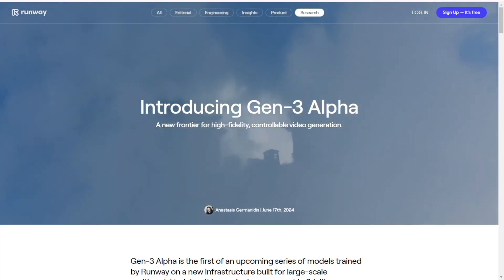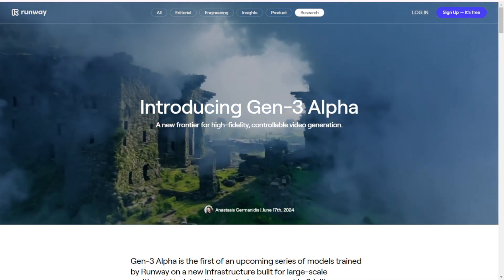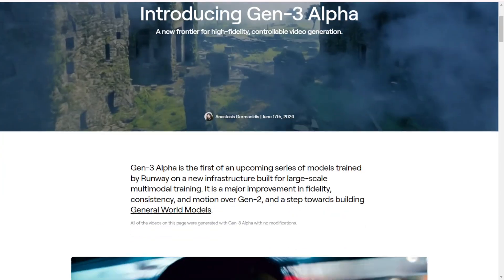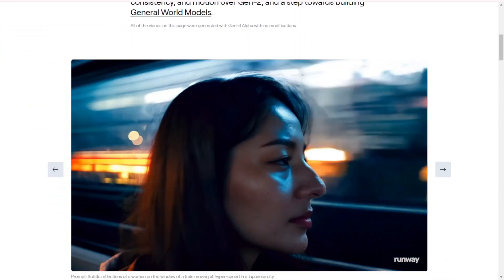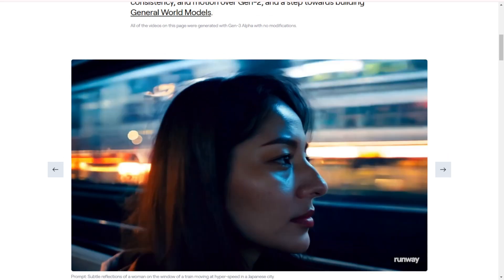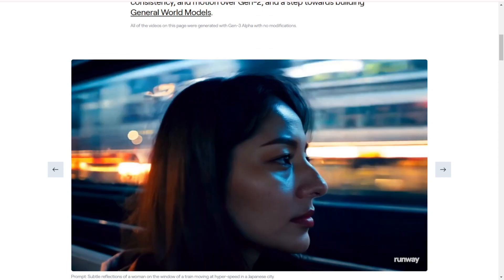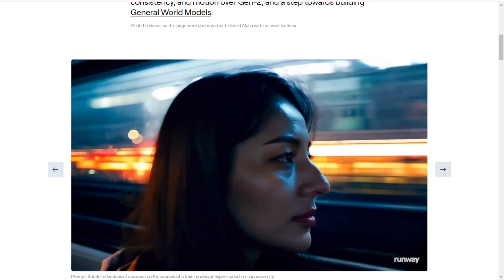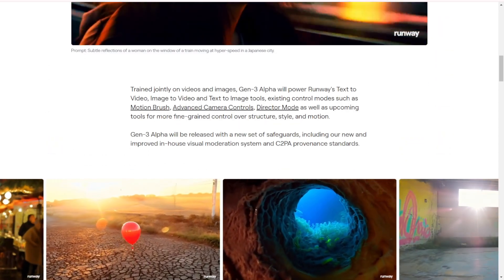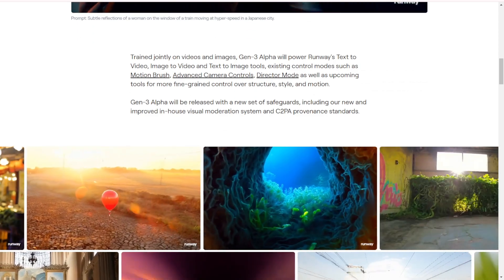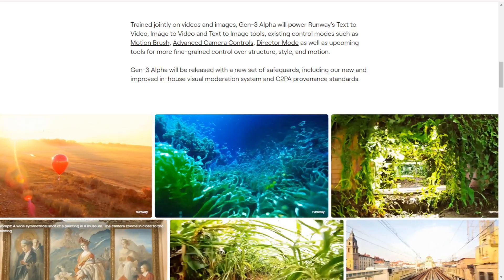What is Gen3 Alpha? It's the first model in a new series from Runway, designed for high fidelity and controllable video generation. This model is a significant upgrade over its predecessor, Gen2, bringing major improvements in fidelity, consistency, and motion. It's a big step toward creating general world models capable of understanding and generating complex dynamic scenes. All the videos you see here were generated using Gen3 Alpha with no modifications. Check out these prompts and the incredible results.